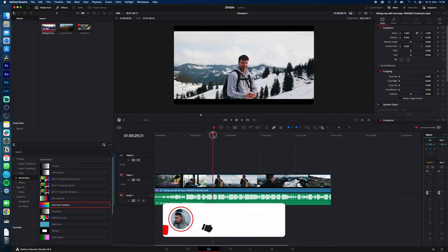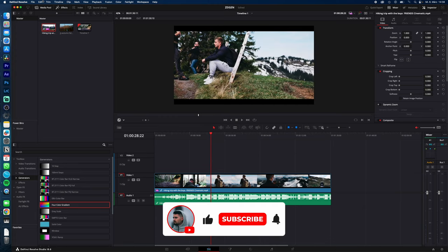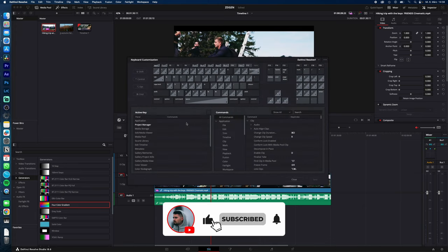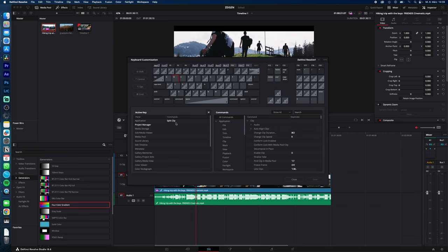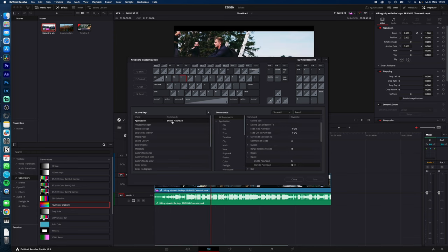So my shortcuts for cutting in the edit page are DaVinci Resolve Keyboard Customization. Q for Ripple Start to Playhead, W for Split Clip, E for Ripple End to Playhead, and S, Ripple Delete.